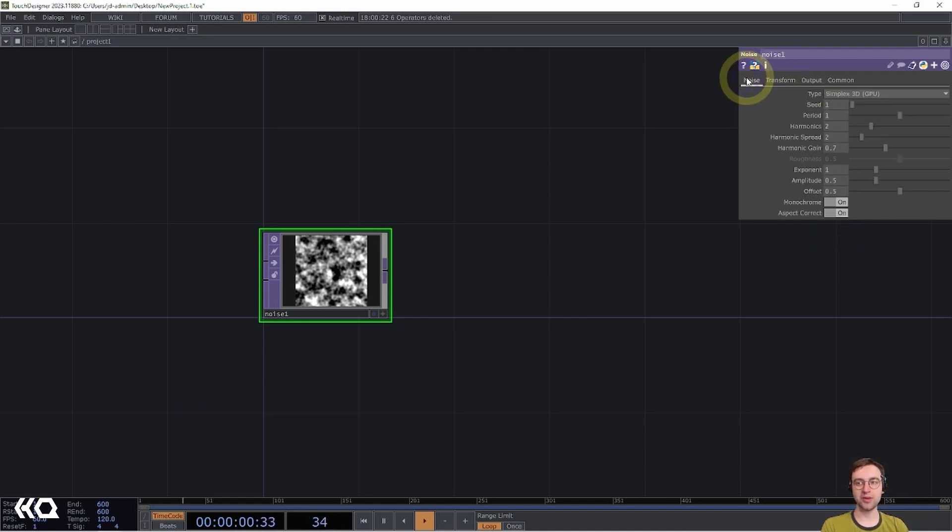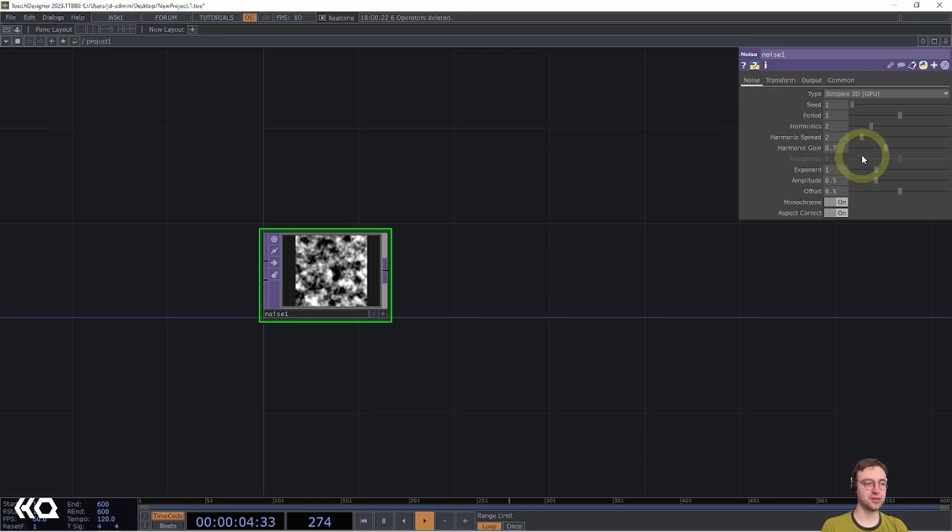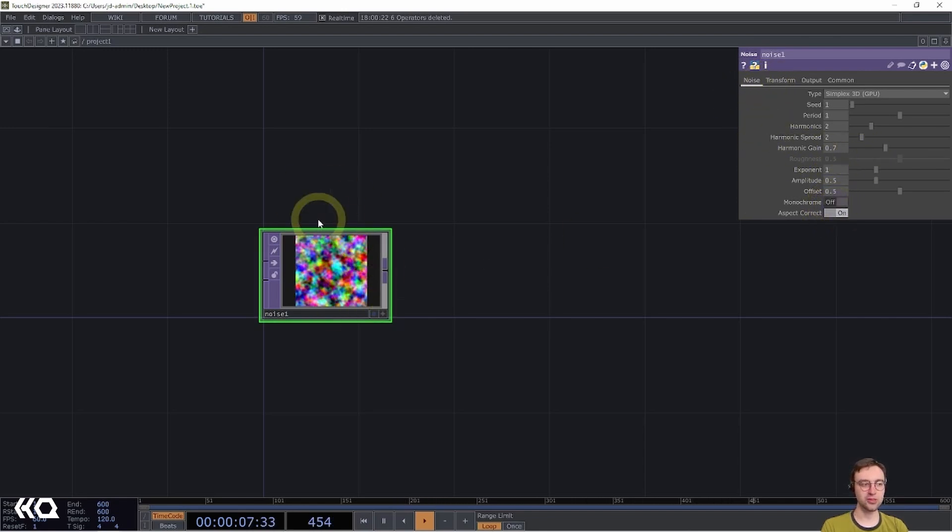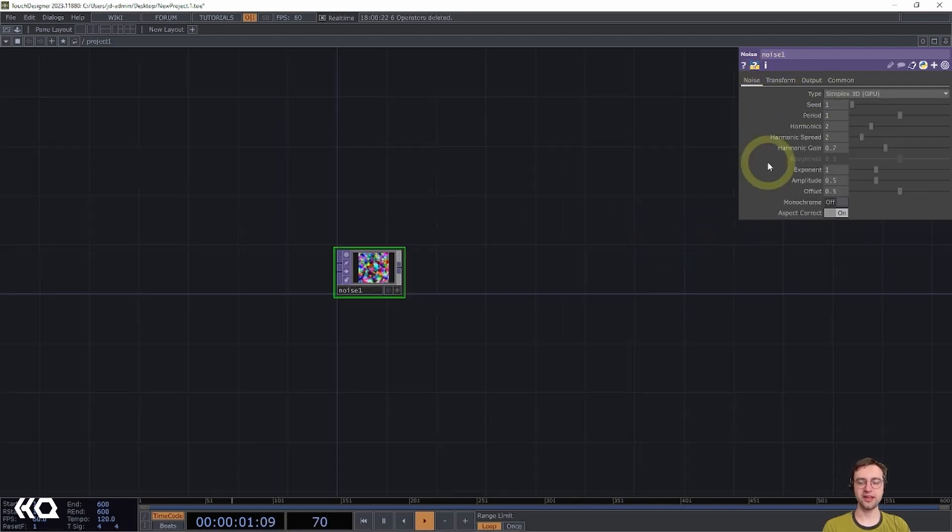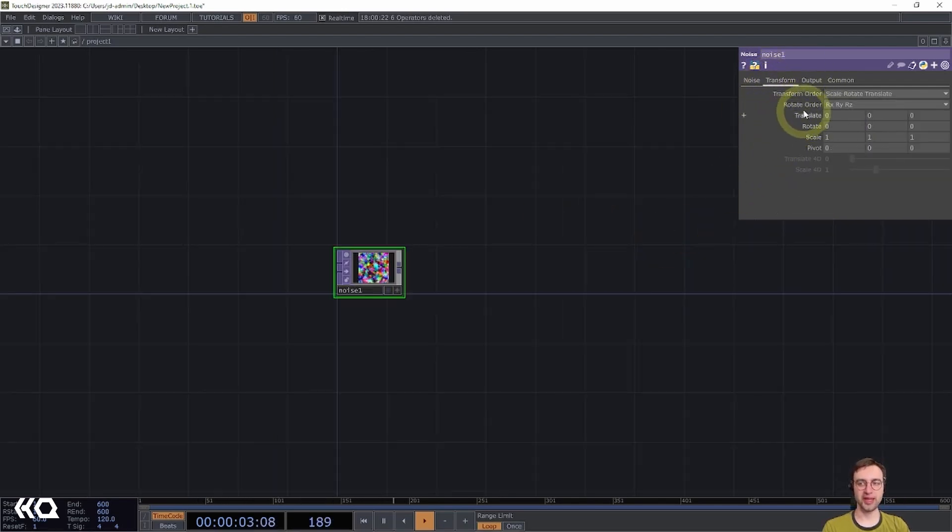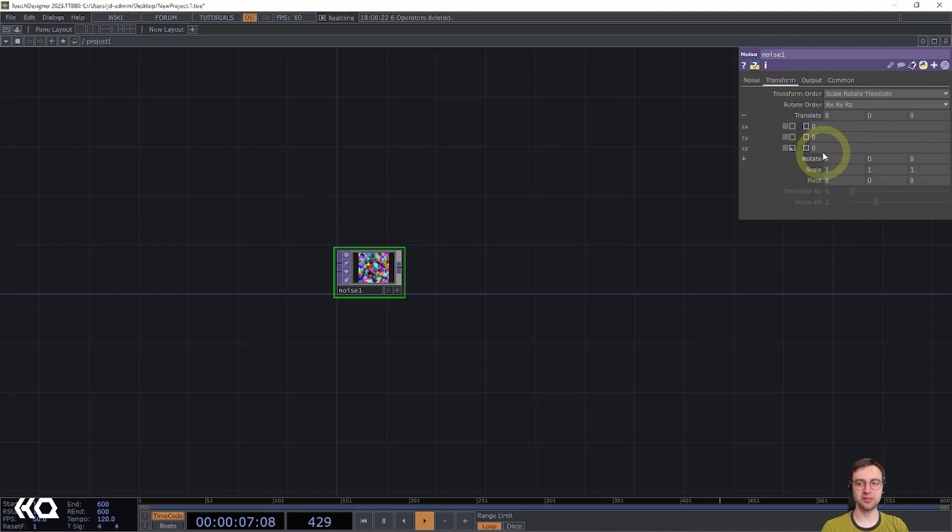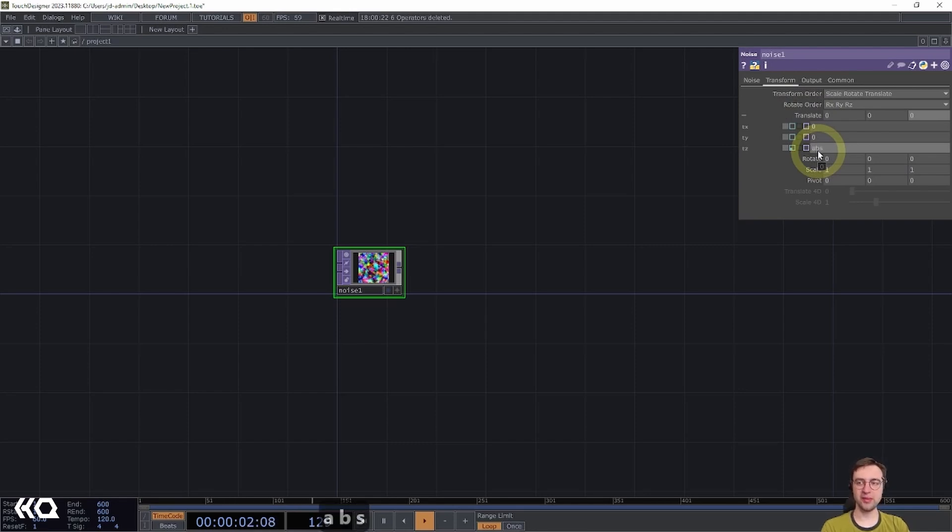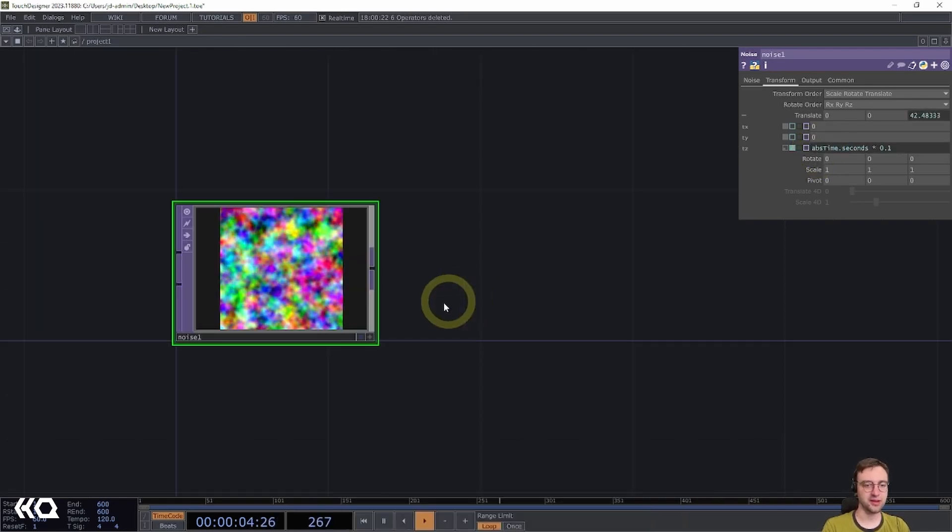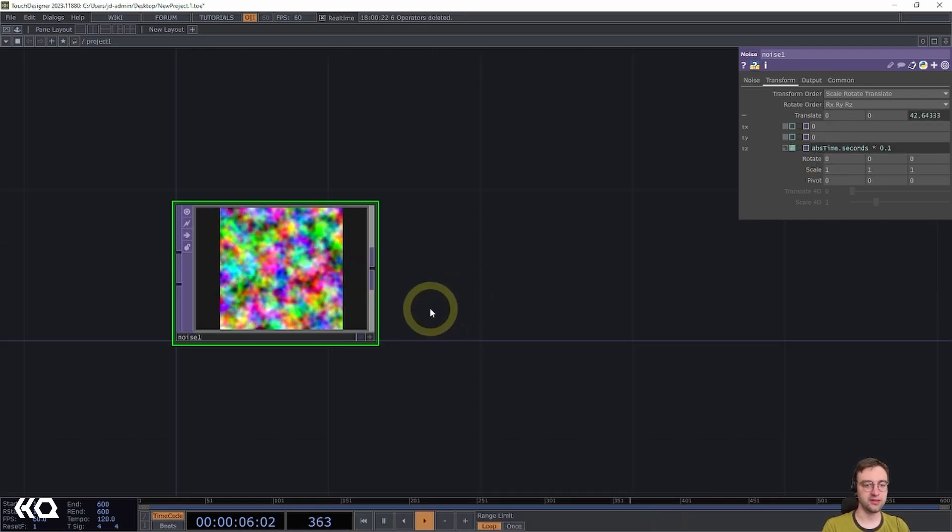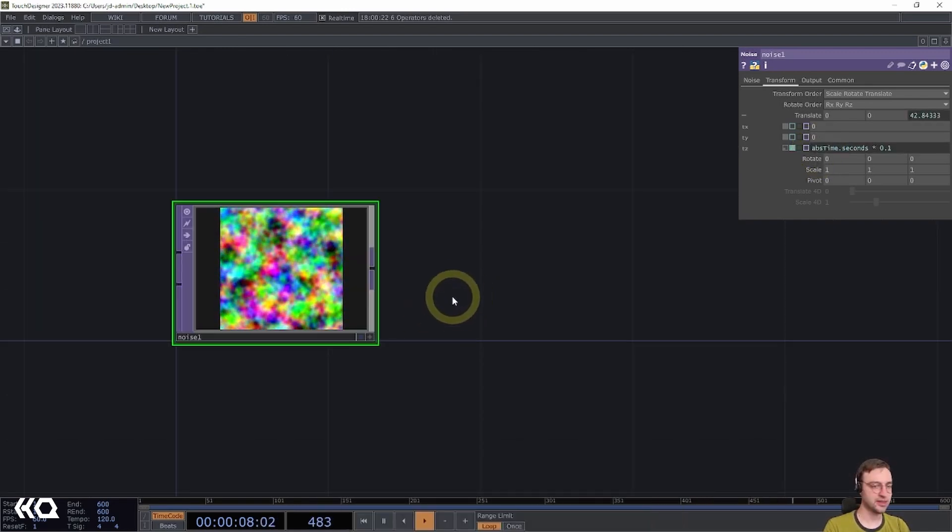Then I'm going to come right back to the Noise page, where I'm going to turn the monochrome switch here to Off, which is going to output some nice and colorful noise for us. Next up, I'm going to head to the Transform page, where I'm going to add in an expression for the Translate Z parameter. I'm going to type in, after clicking on the parameter's title, absT.seconds and multiply that by 0.1. That'll get our noise moving a little bit.